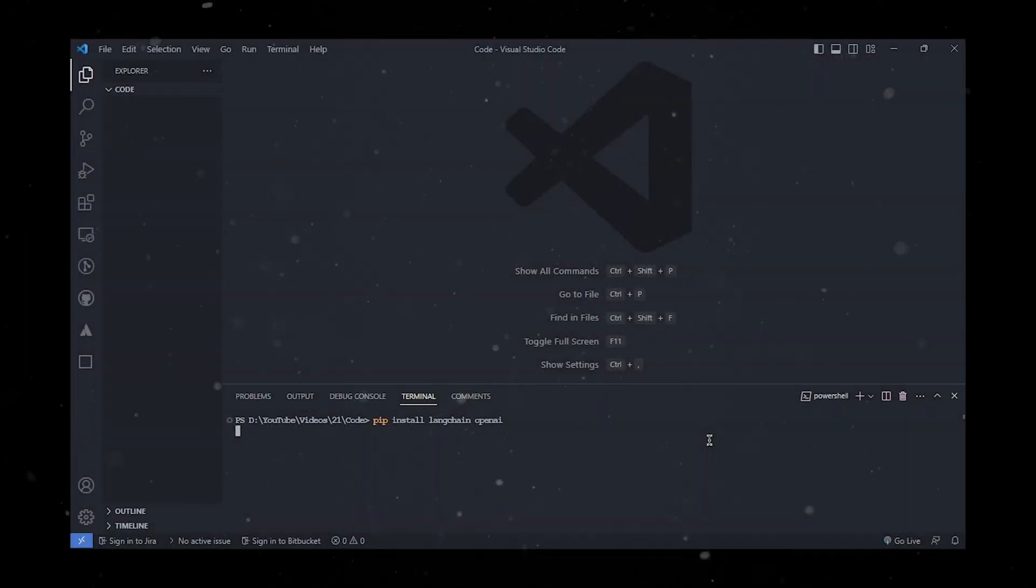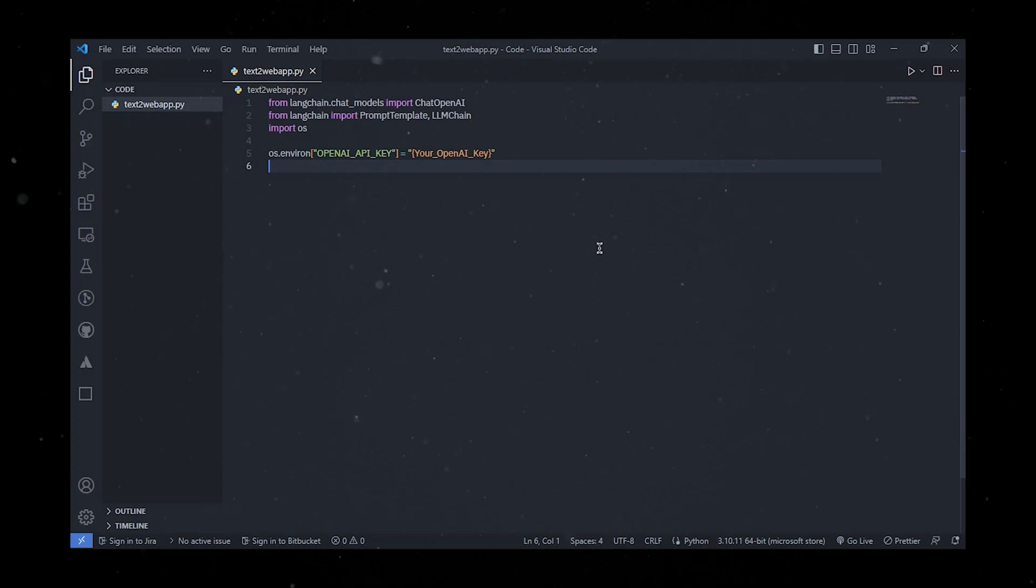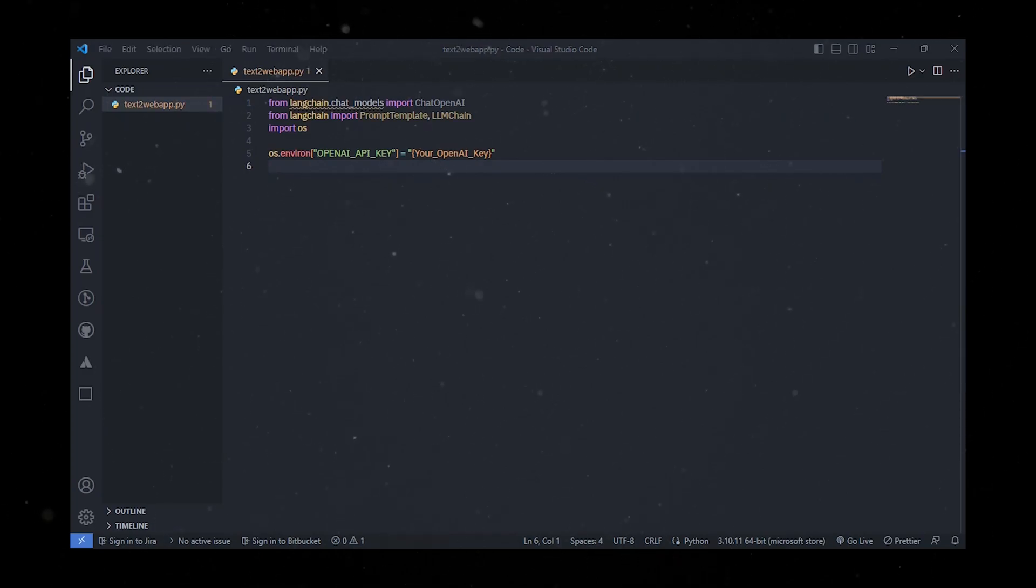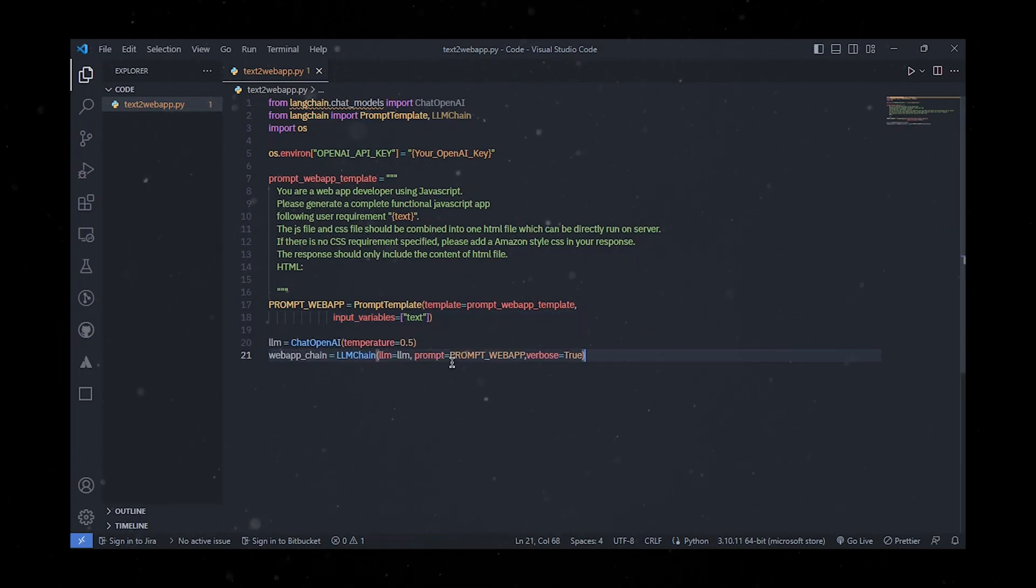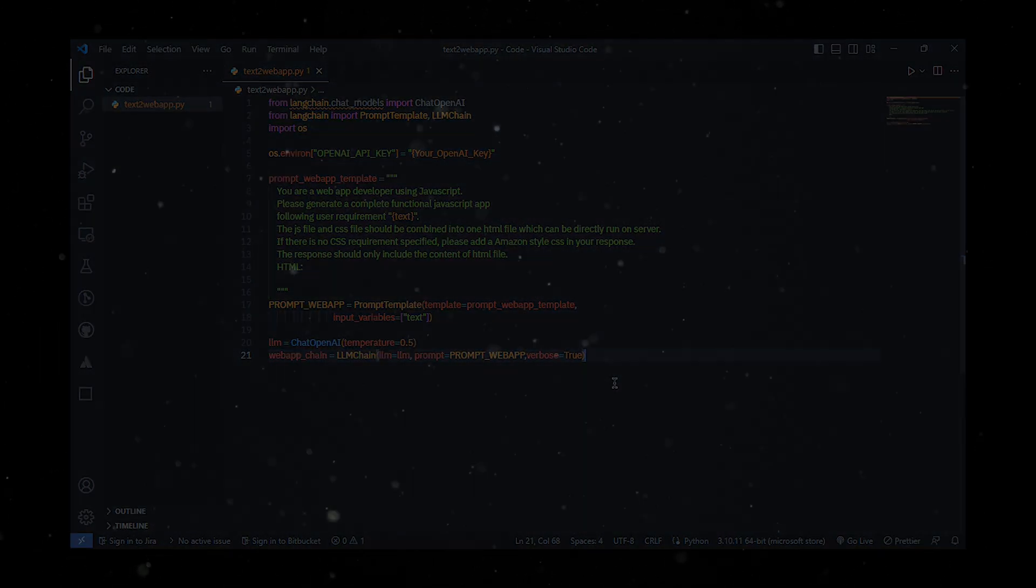It then forwards the structured prompt string to a language model and retrieves the model's output as the final result. Install the following packages which is LLM chain and OpenAI. Import the models and set up the OpenAI API key to the environment. Define a prompt template that reserves the section of the user input. Create the chain with LLM and prompt template.